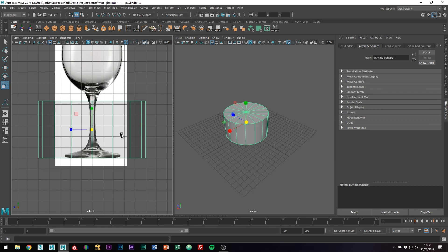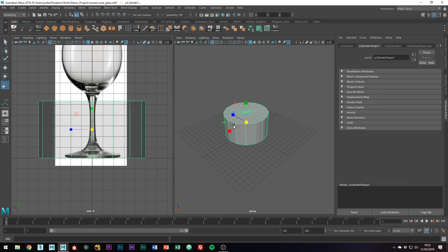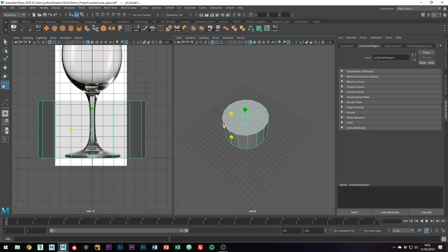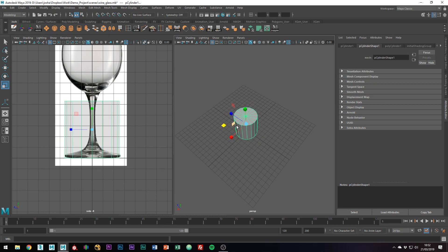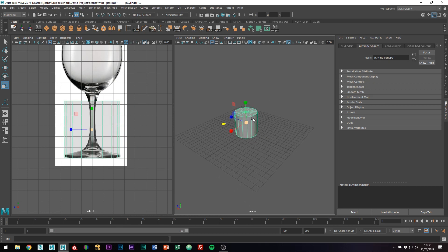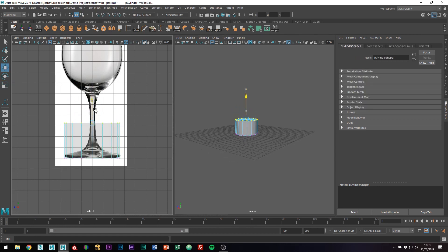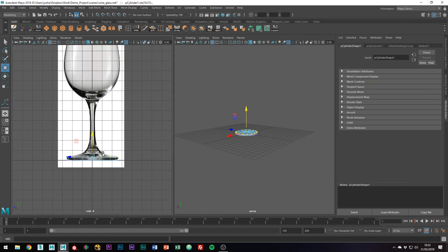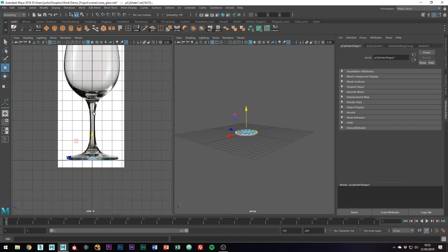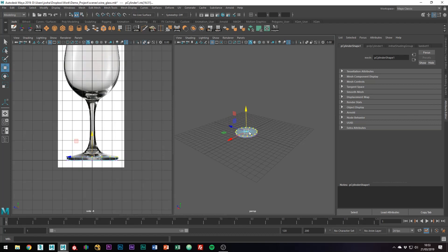So what I'm going to do is just scale down the cylinder a little bit, until we get the rough size of the base of the glass. In Vertex mode now, I'm just going to grab these top ones and bring them down, so we have the base of the glass, and then we're just going to work our way up.